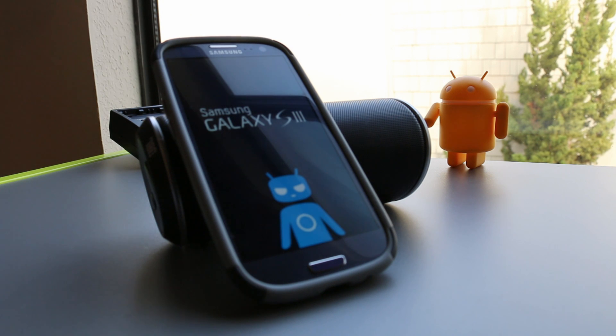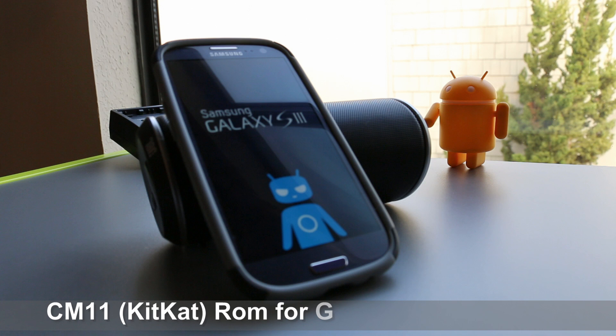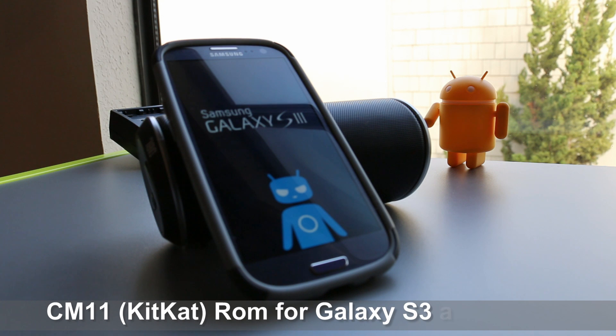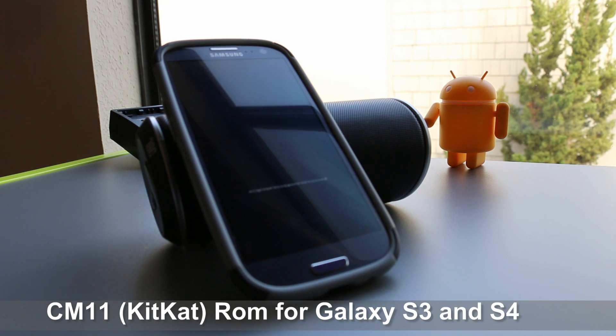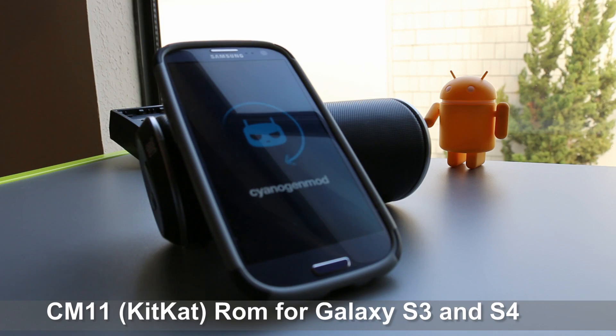What's up guys, it's PhoneTakKid and today we're going to be taking a look at CM11 for your guys' Galaxy S3s and S4s. Let's get started.